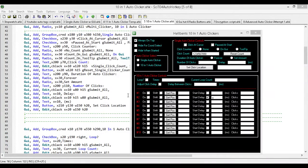Hey, how's it going? This is Hellbent, and sometime in early 2017, so probably January, I'm going to be releasing the new auto-clicker that I'm working on currently.